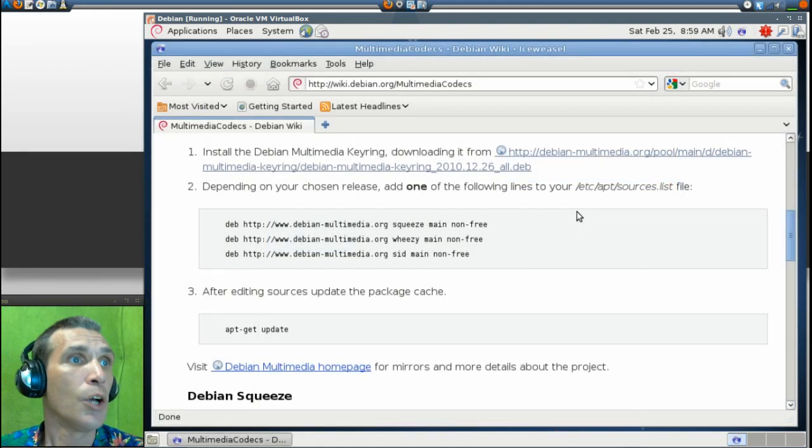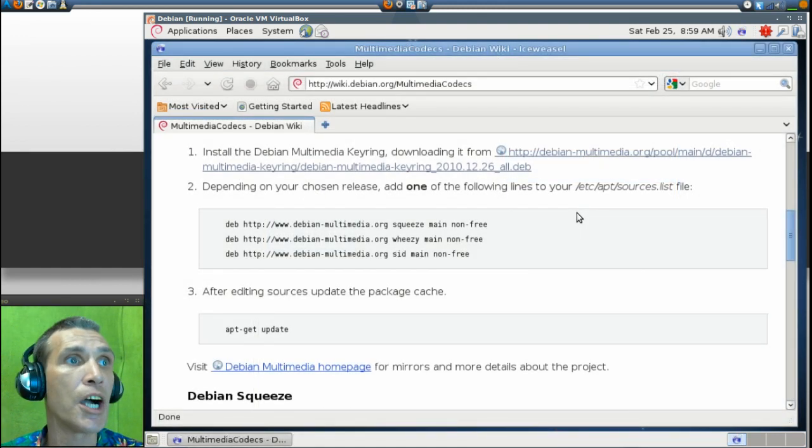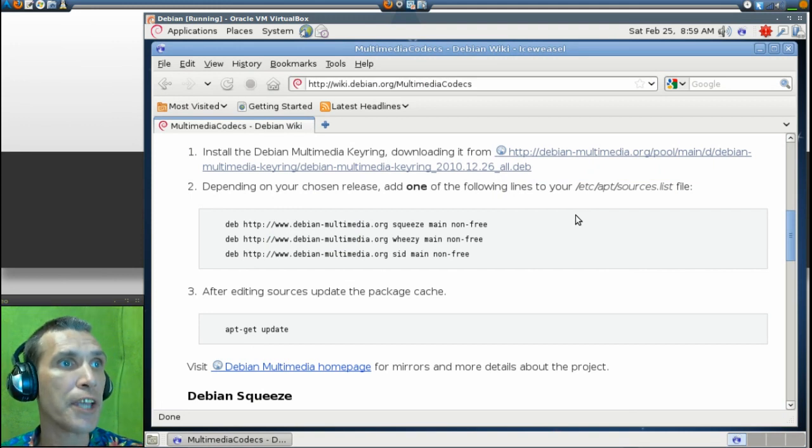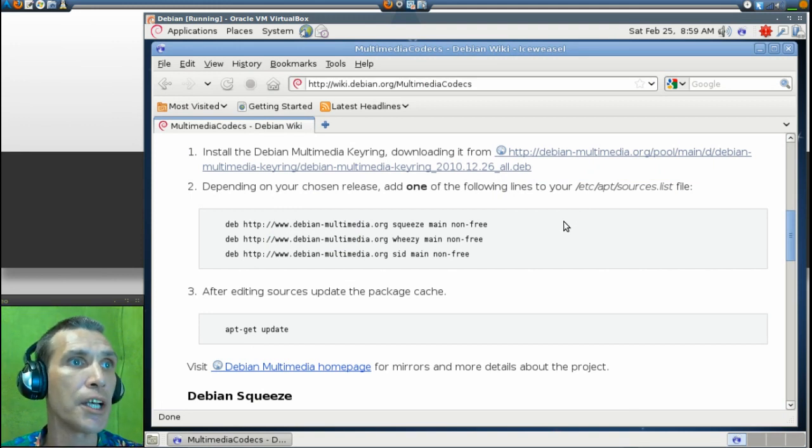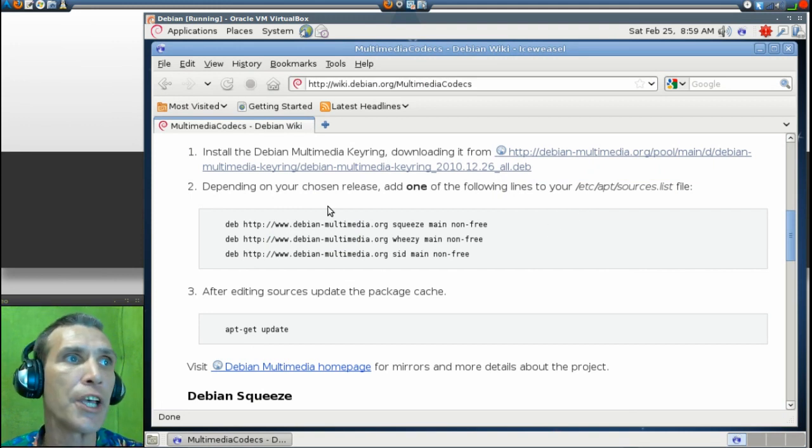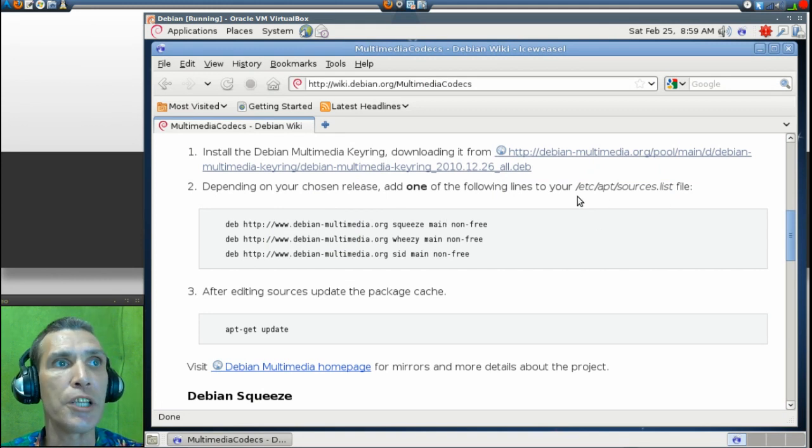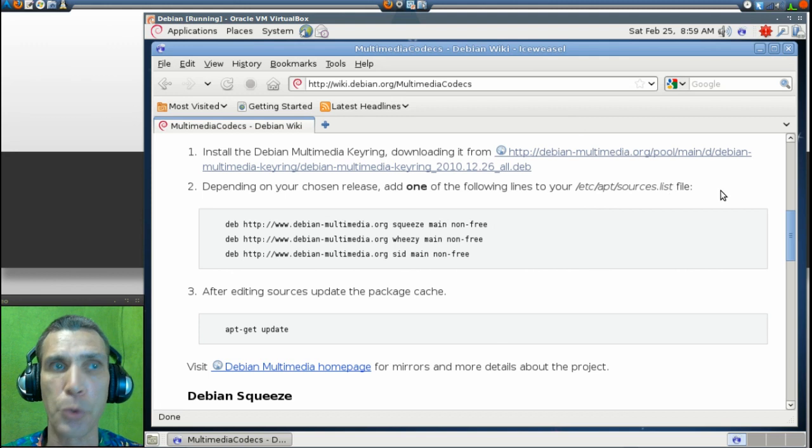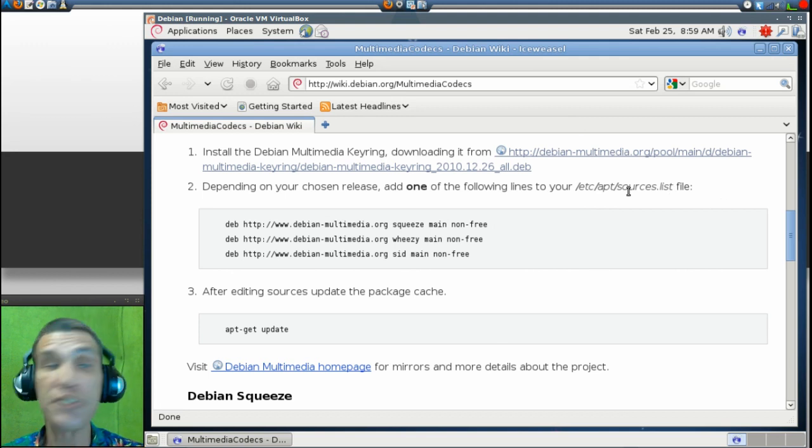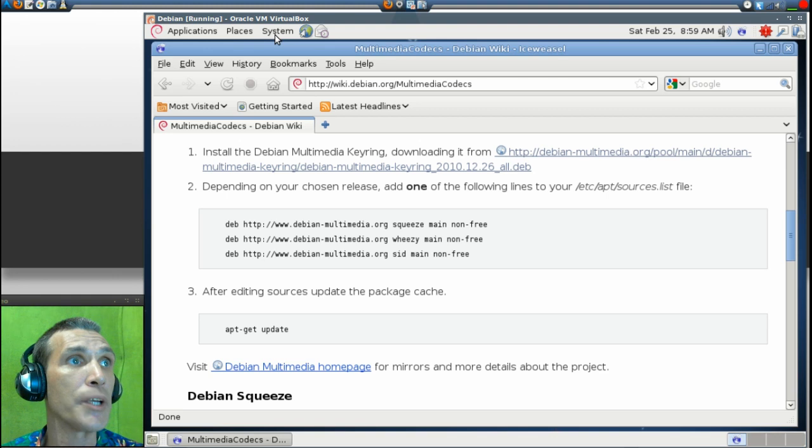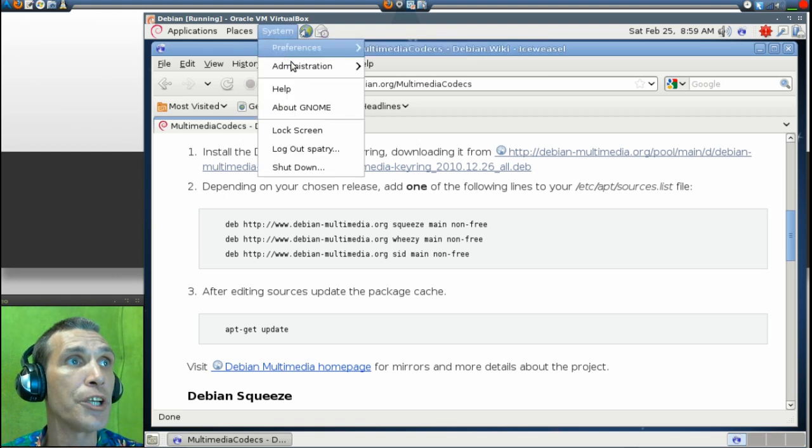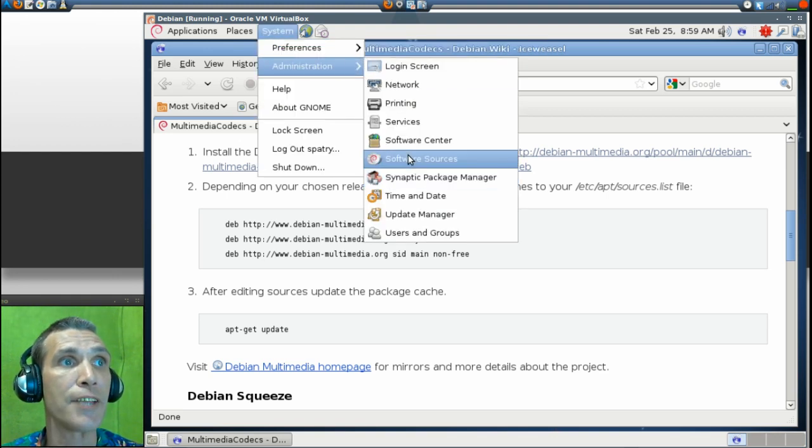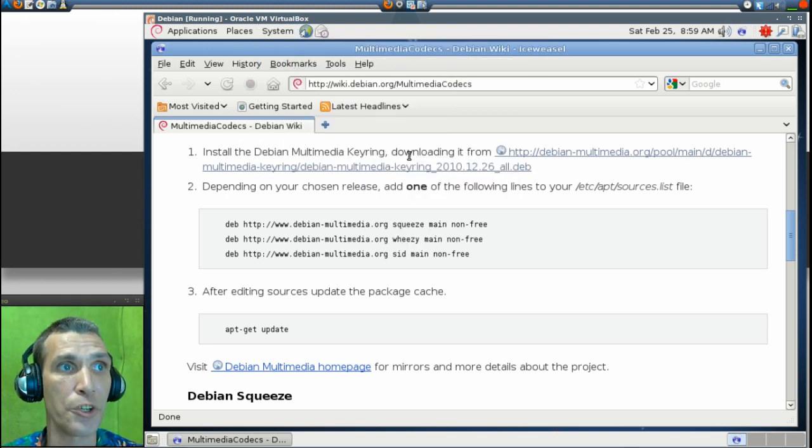Now next, what you'll want to do is, depending on your chosen release, in this case I'm using Debian Squeeze. You'll need to add one of the following lines to your Etsy apt sources list file. Now, this is easily done by just simply going into your System, Administration, and Software Sources.